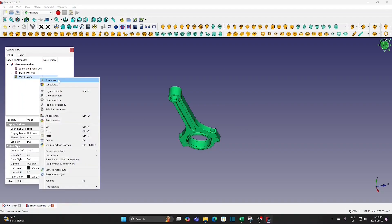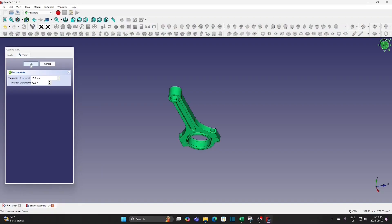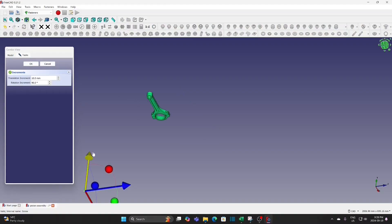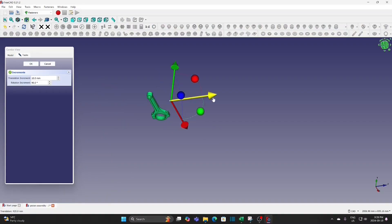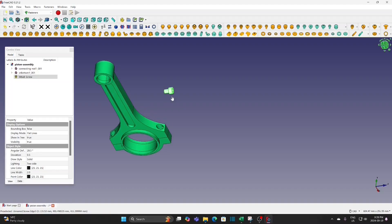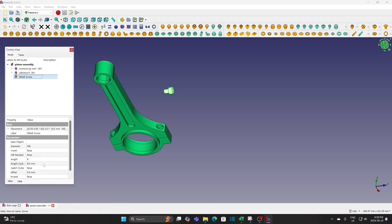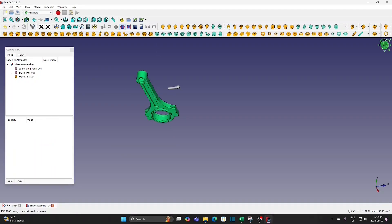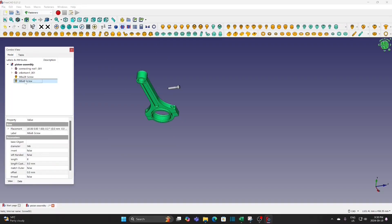Select the screw and use transform to move it. This is an M6 screw — change the length to 28mm. Add a new screw; it is also an M6 screw and change the length to 28mm.